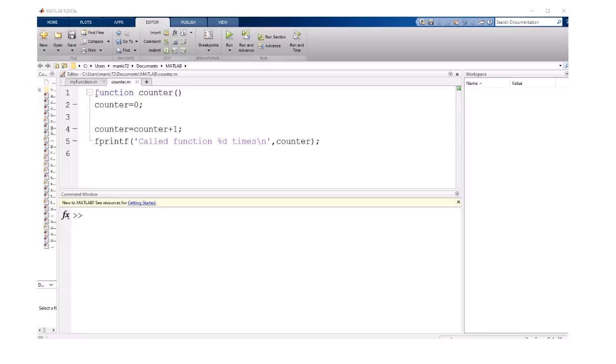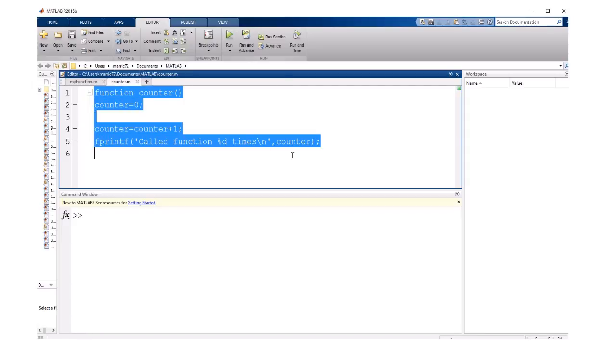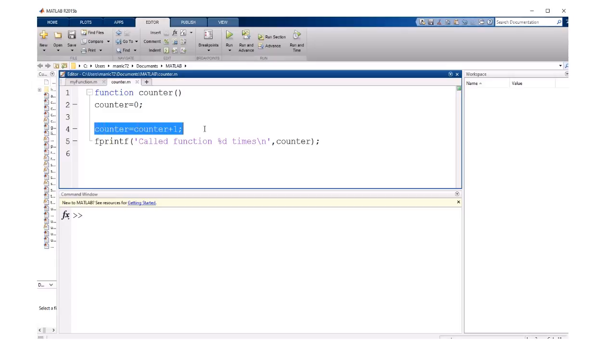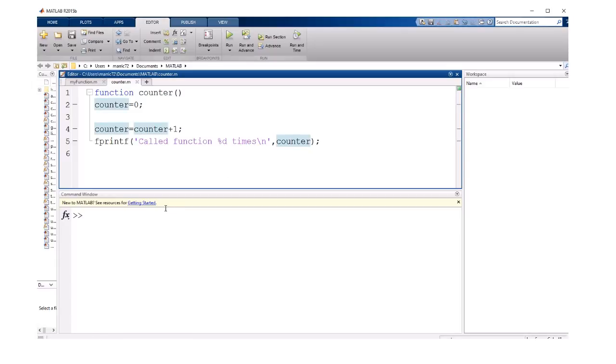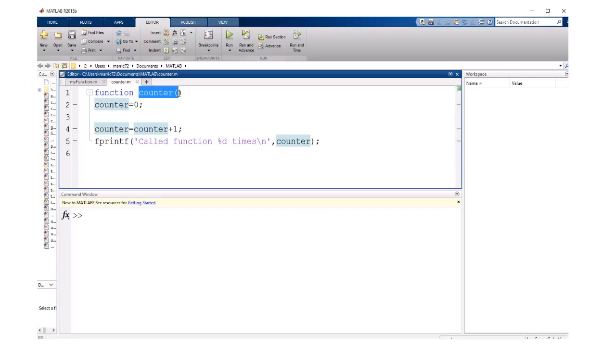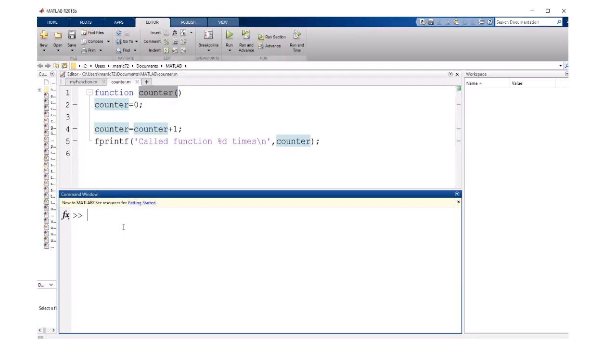If I look at this function here called counter, I'm initializing a variable to zero, incrementing it by one, and then printing out the variable counter. To call this function, the function needs to be saved in a file with the same name as the function, so counter.m.